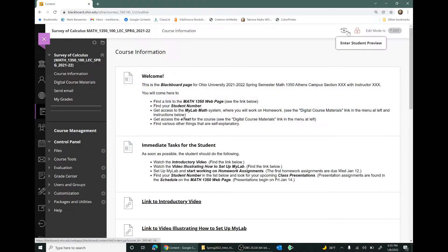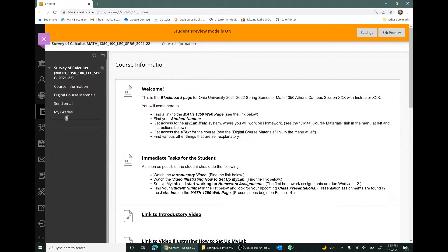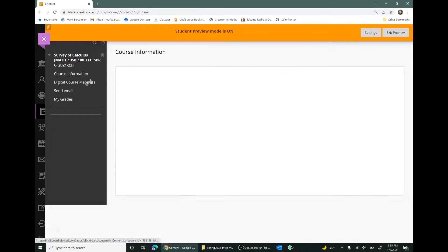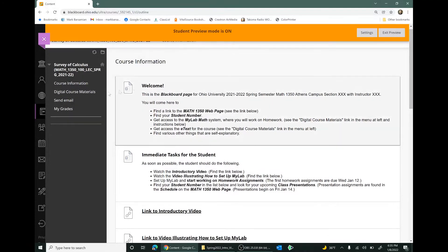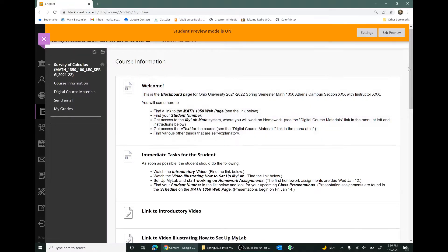Here's the Blackboard page for Math 1350 section 100. You'll see there's not very much on here. Along the left side of the frame there are just a few menu items. We are on the course information page. There is a link to what's called digital course materials — that's where you'll access the MyLab system for homework. You can also come here to email your instructor and to see your current grades throughout the semester. Grades will be updated only every few weeks or so.